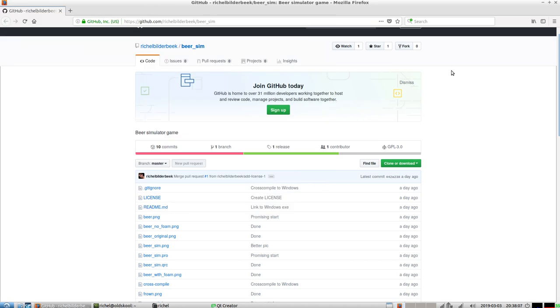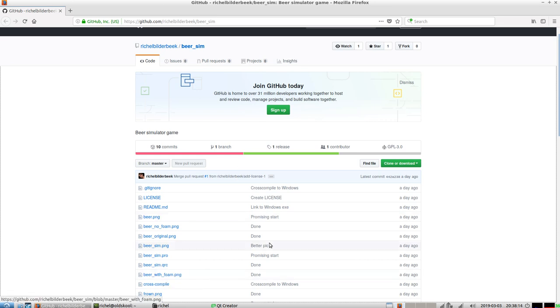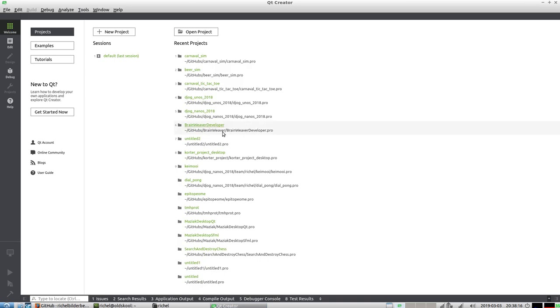Hello, I would like to show you my newest program called Beer Sim. So it's on GitHub. I'm not gonna scroll down because I don't want to give everything away.